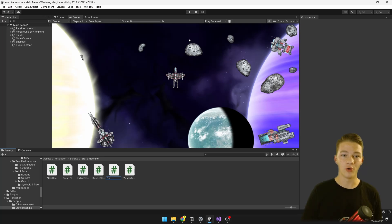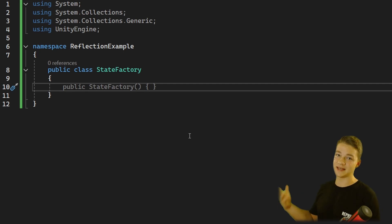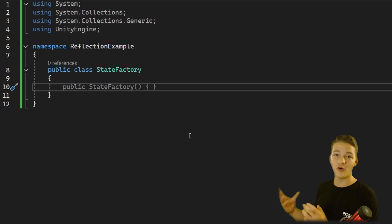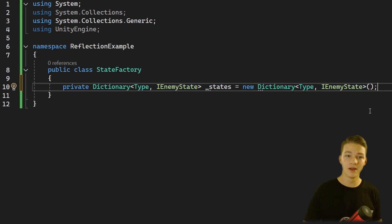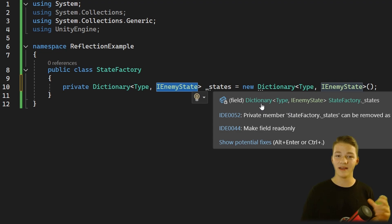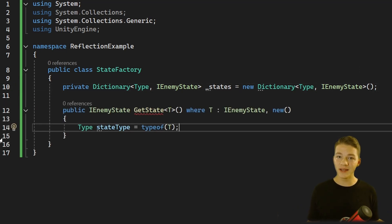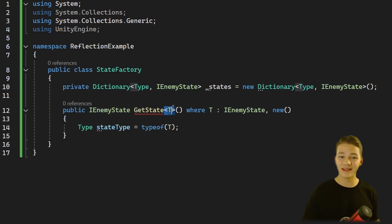Let's create a new script which I will call StateFactory. What the StateFactory class is going to do is: we ask it to give us some state and it's going to either create the state, or if it has already created the state object sometime in the past, it's just going to give it to us. For this we should have a dictionary storing the type of the state and then the reference to the object itself, which is just some IEnemyState, so that later if some class wants to get the same state we've already created, we'll just grab it from the dictionary. The function to get the state should return some IEnemyState and it's going to be generic so that we can pass any type inside of it.